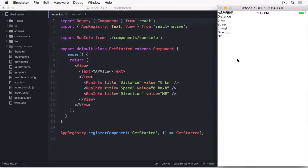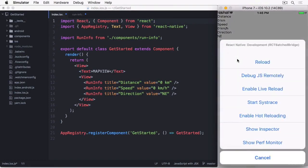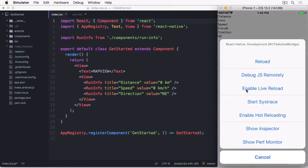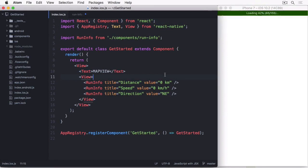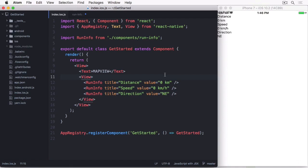Before we begin, I'm going to enable live reloading. So whenever a file is saved, the app gets reloaded. Let's actually start by doing the flexbox layout before we apply any styles.